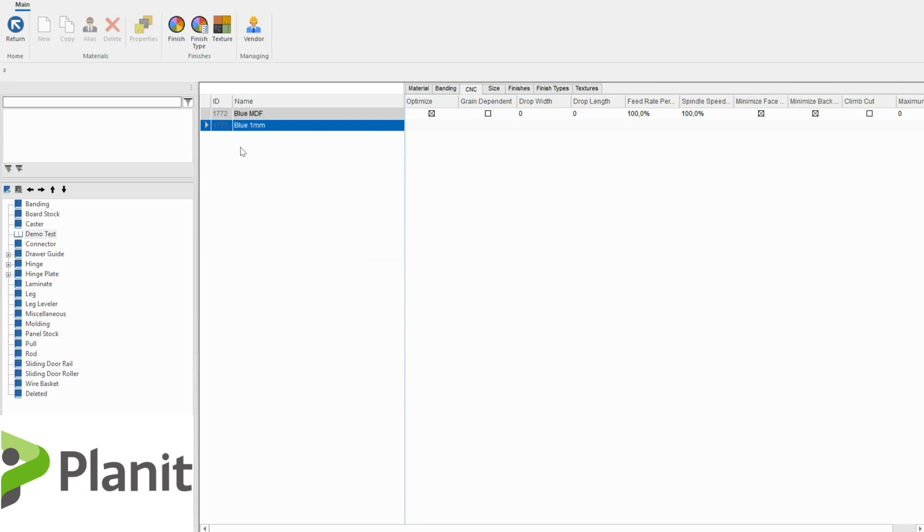So I can click finish now and I have both my panel stock material and my edge banding material ready to be used in the program. But there is still another step that we need to be mindful of. We need to add it to a material schedule. So let's do that now.